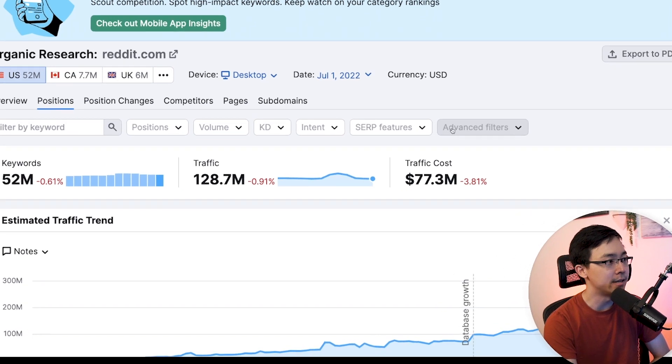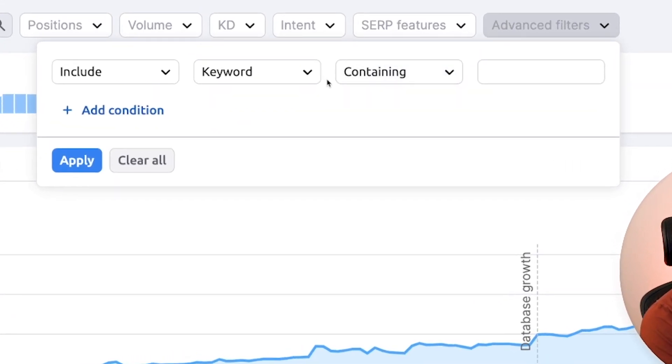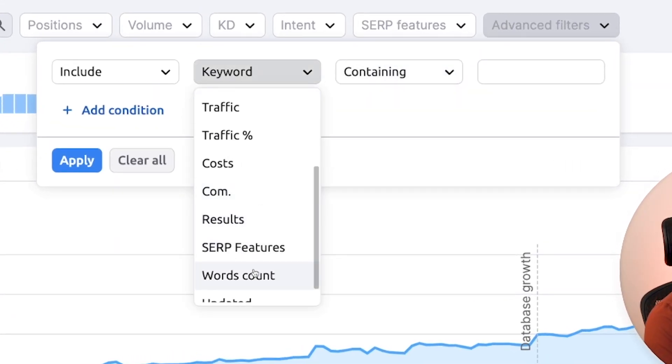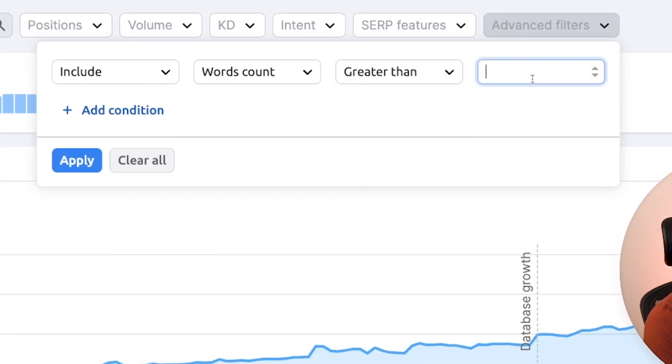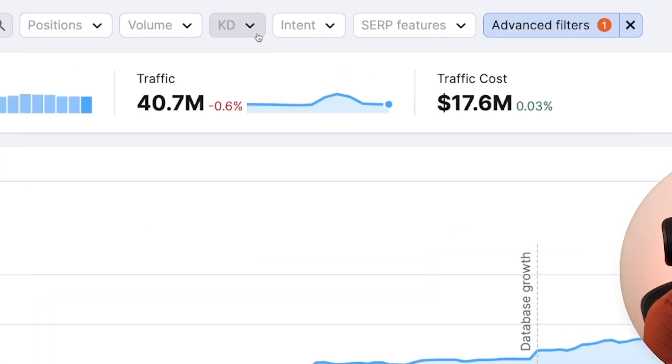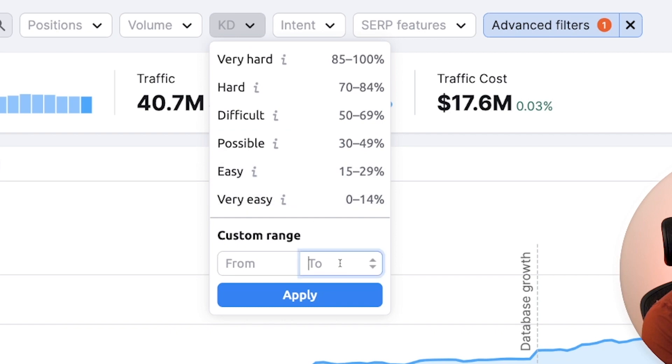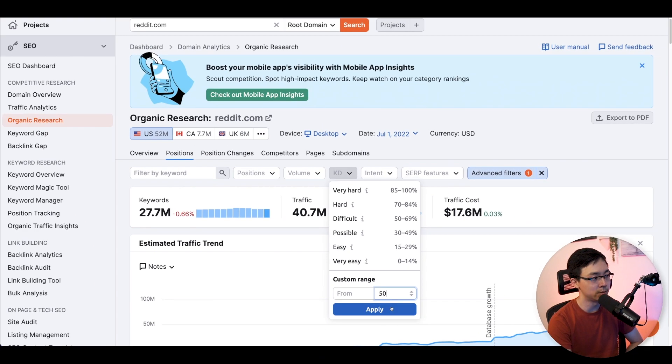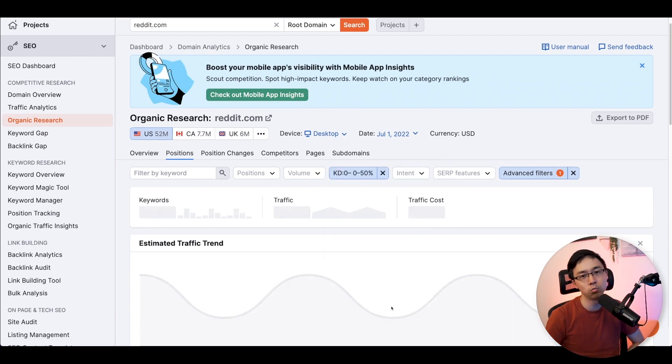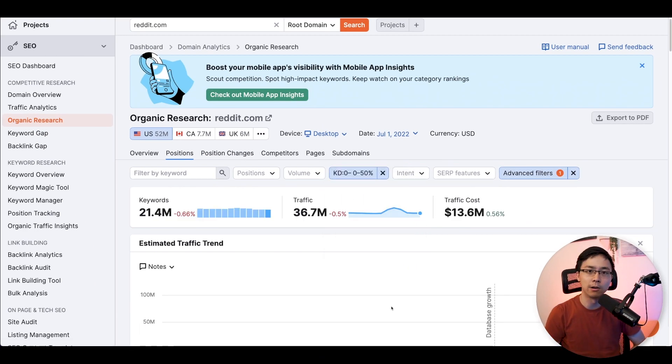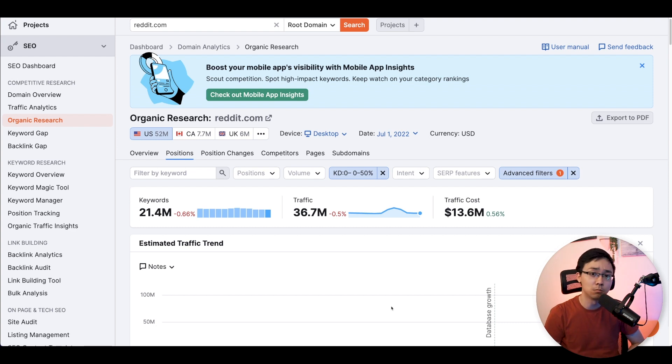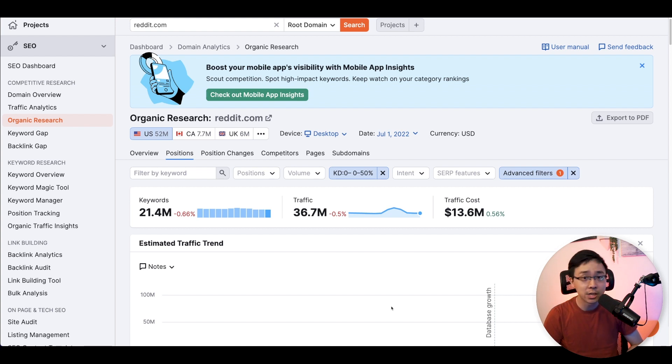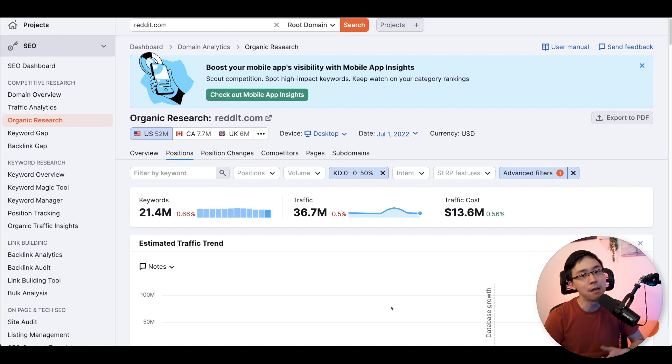So what you want to do is you want to go ahead and set up a filter for word count greater than three, apply that, and then go ahead and also set your keyword difficulty to something that is less than 50. The reason why we're going to do this is because it's going to really give us a priority, a focus on looking at some long tail keywords that aren't potentially that hard to rank for. If you want to change this threshold, you totally can.